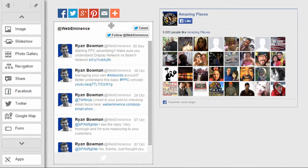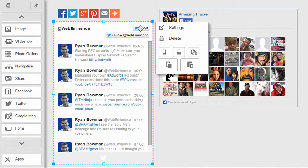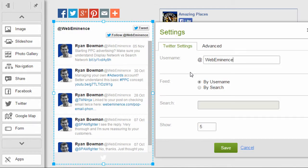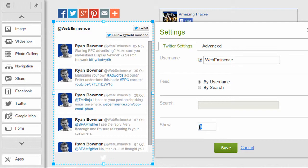And there are a few basic settings you can change on the Twitter widget. You can display the feed by user name, so that'll show all your recent tweets. Or you can do a search by keywords. So that'll only show certain tweets with a specific search term in them, and then you can also change the number of tweets that are shown in the feed.